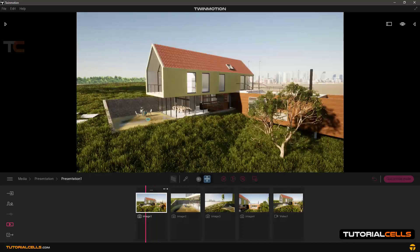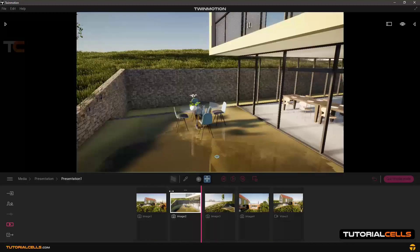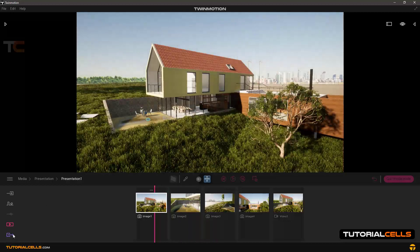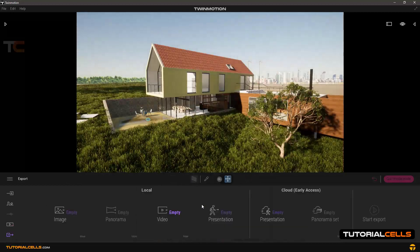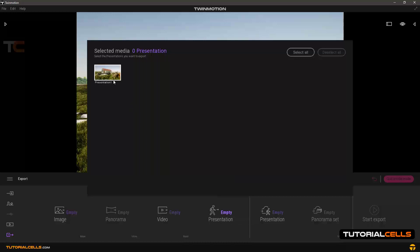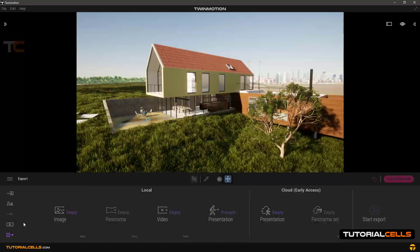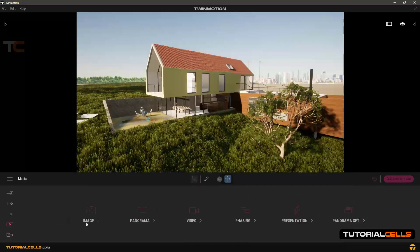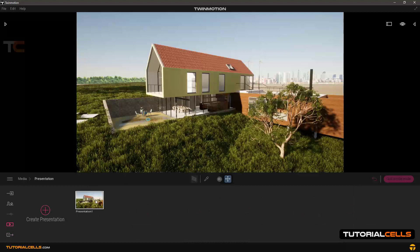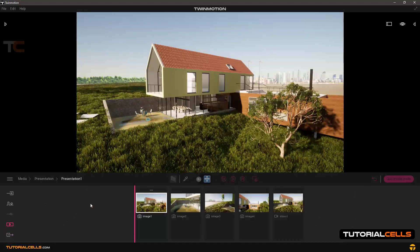It's not very important playing the video. The main part is going to the export. Here in presentation you choose presentation number one that you created here.